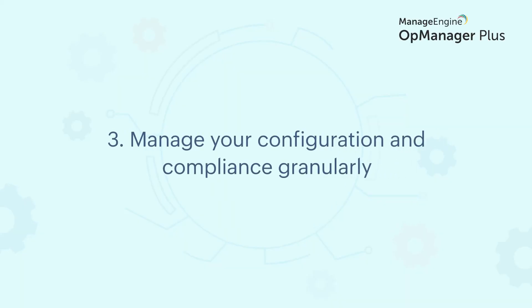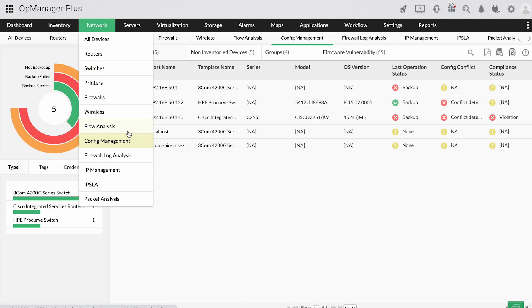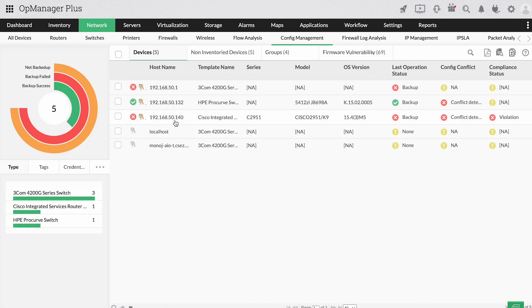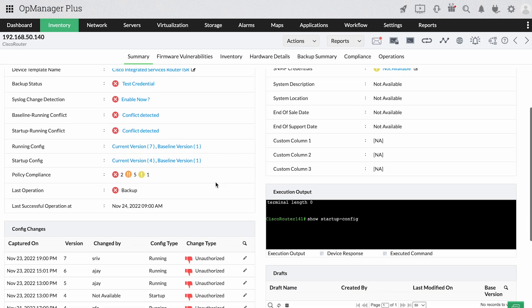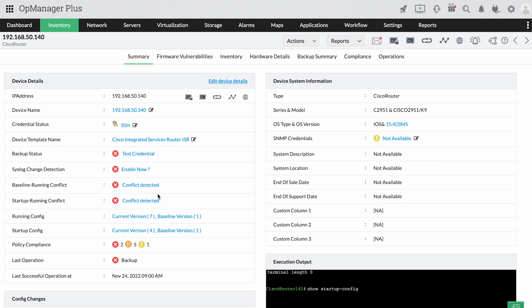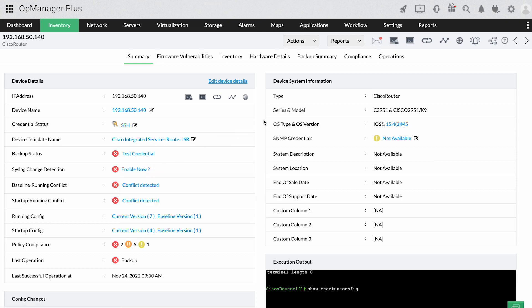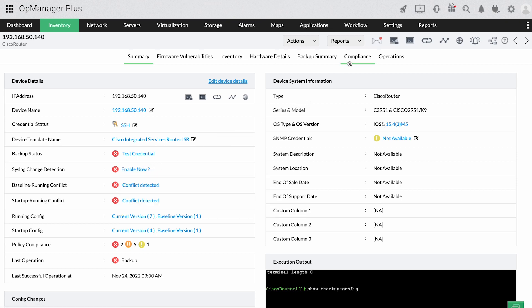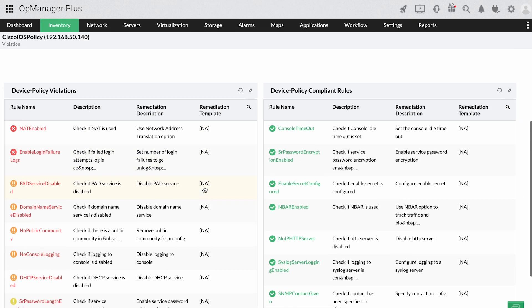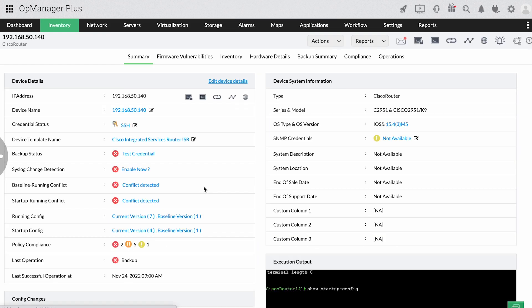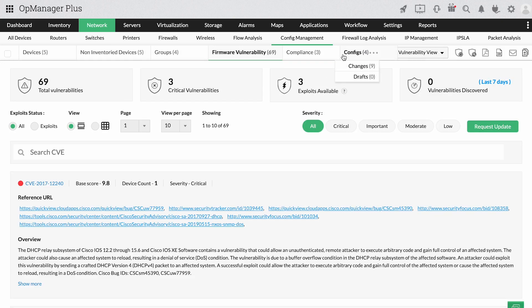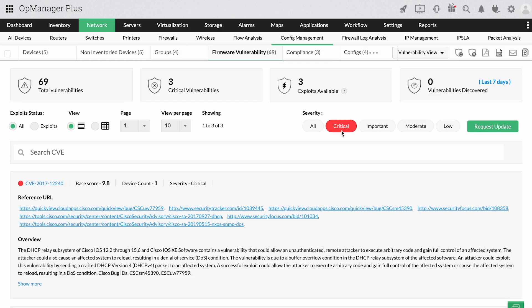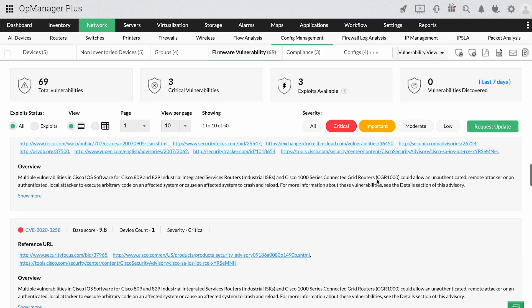Manage your configuration and compliance granularly. Keep a close watch on the who, what and when of a device configuration change in real-time to resolve any faulty configuration change and switch back to the trusted configuration set up instantly during the time of mishap. Ensure network compliance to latest industry standards such as HIPAA, SOX and more or create your own custom policies based on your business requirements. Scan your network infrastructure to identify firmware vulnerabilities without much effort and fix them holistically with the suggested patches.